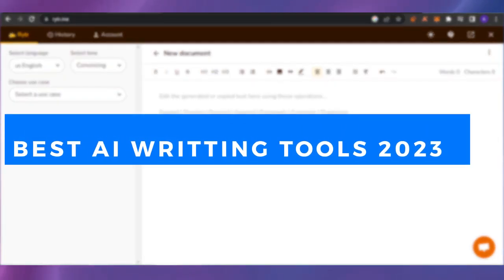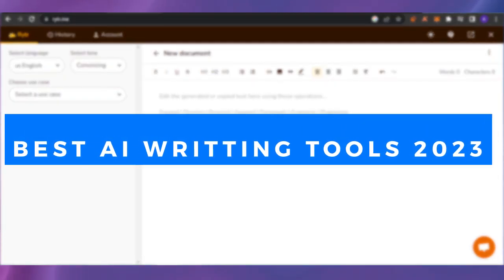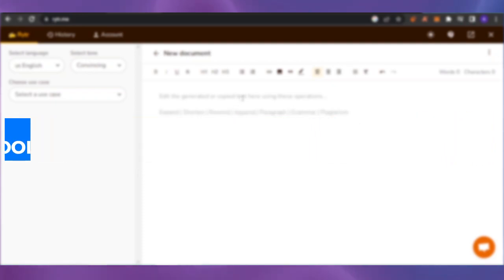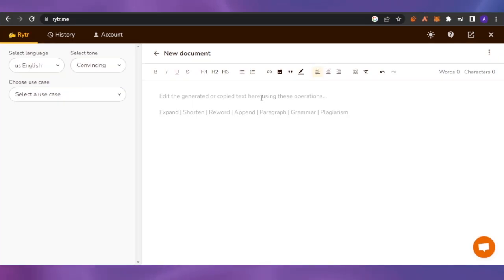Best AI writing tools for 2023. Hello guys, welcome back. In today's video, I'm going to show you what are the best writing tools for 2023, and without any delay, let's get into the video.